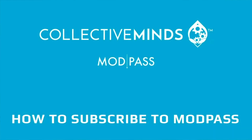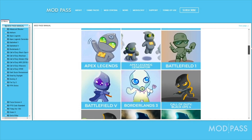This video will show you how you subscribe to ModPass. With an annual ModPass subscription service, you can discover and install an ever-expanding library of game packs to your Strike Pack device.